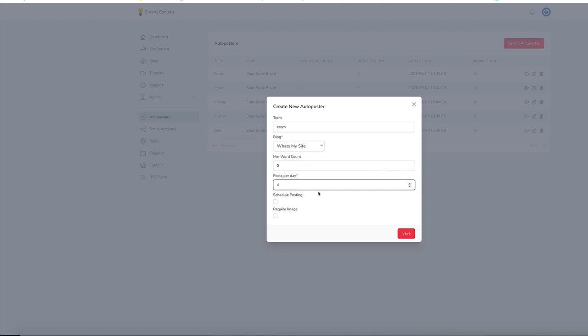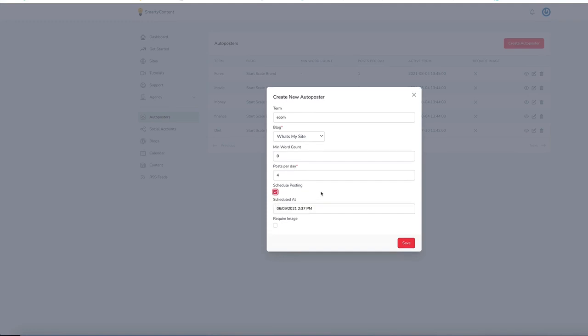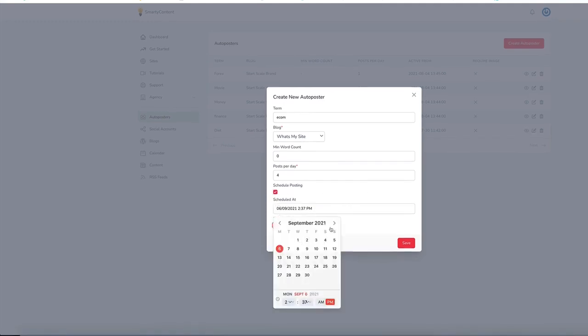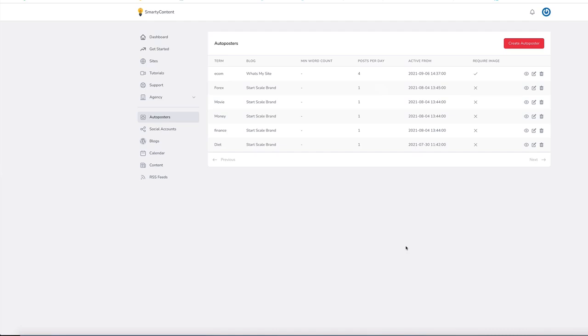You can schedule the post so you can do the post at a certain time. You can set it so they require an image. And all you need to do is hit save. And that will start populating that blog.